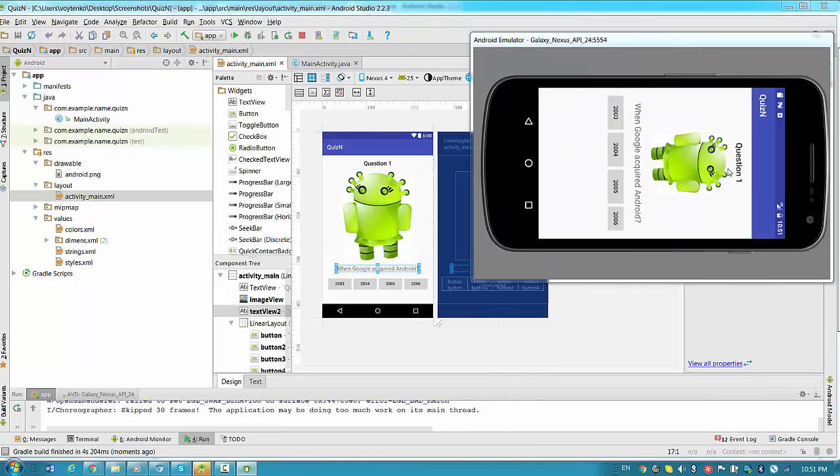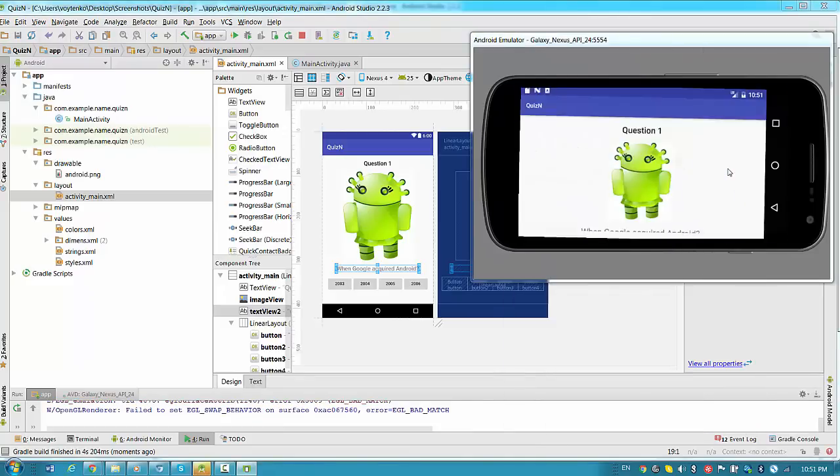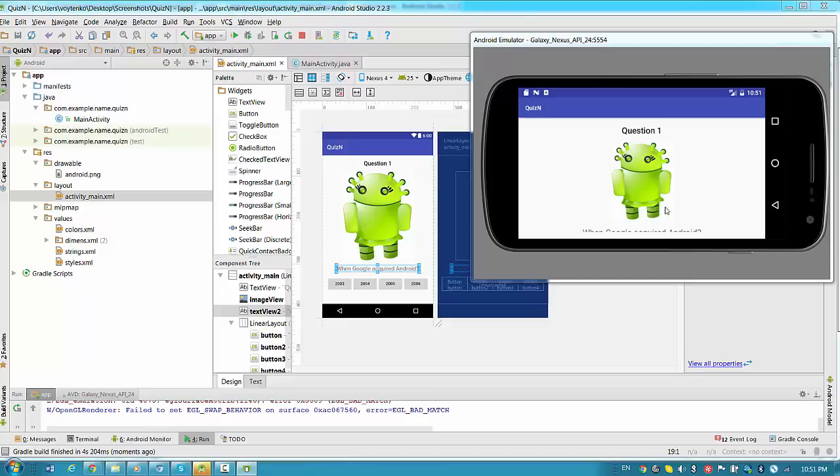Once we rotate, we have a problem. So because we rotate the phone, we have everything get lost.